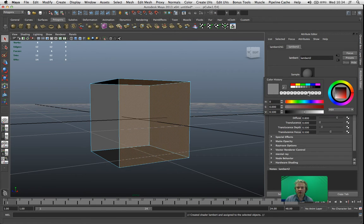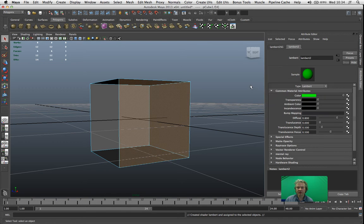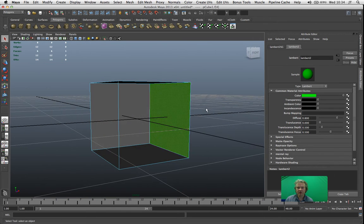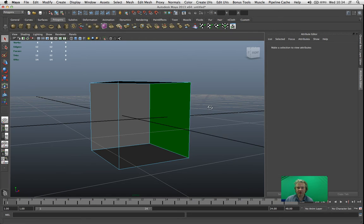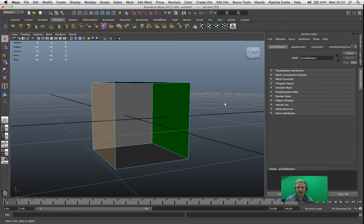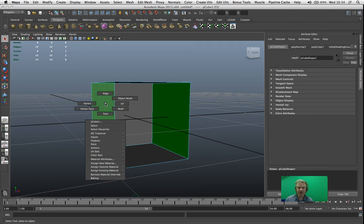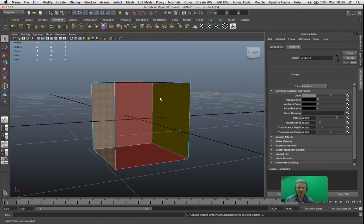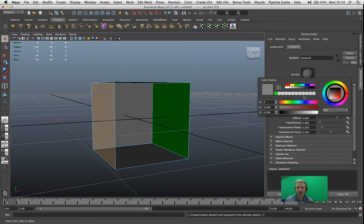First of all, I'm going to create a green face with that. And if I rotate that round, I should be able to see that that's turned green. I also want to change this face. So I'll select it, right click it, assign new material. I want it to be a Lambert and I want that one to be red.